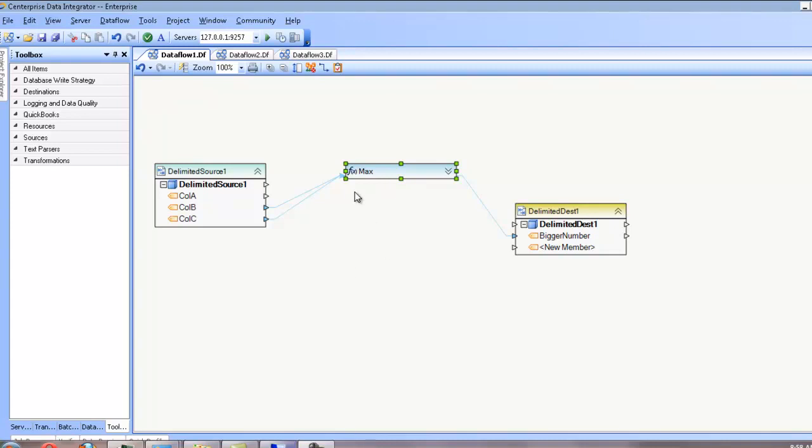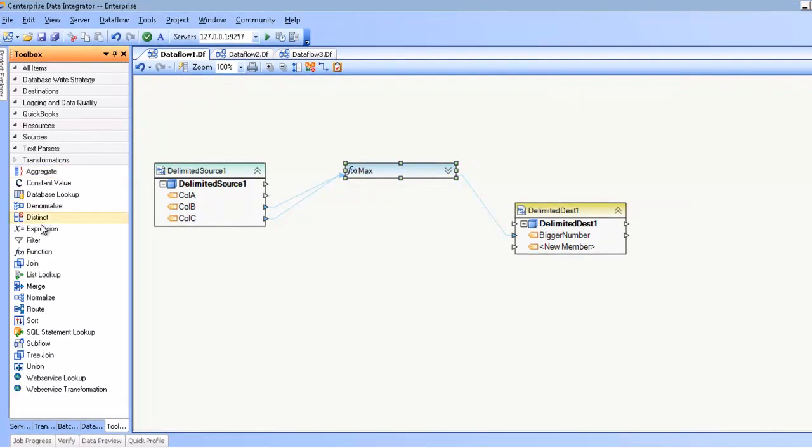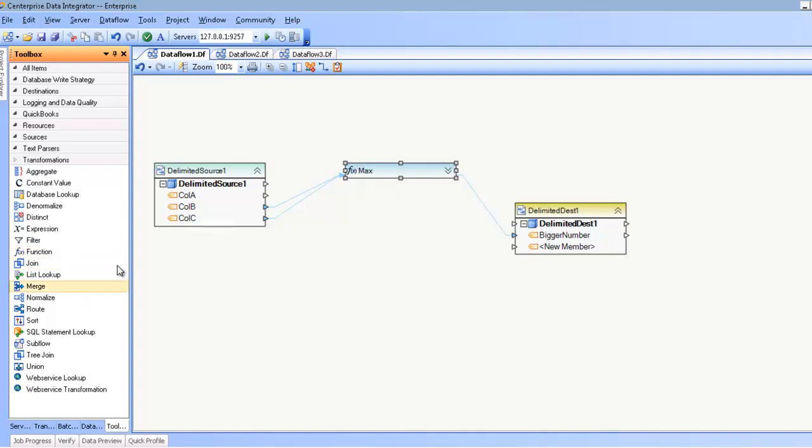Hello, in this demonstration we'll be covering the function transformation as found under the transformation section of the toolbox. The function transformation is a field value transformation, meaning that it's not constrained by the data set or record set cardinality rules as some of the other transformations you might run into. So you can pretty much use this function transformation anywhere.